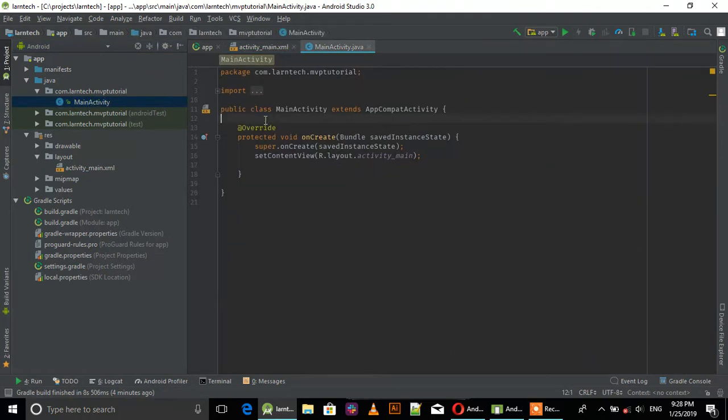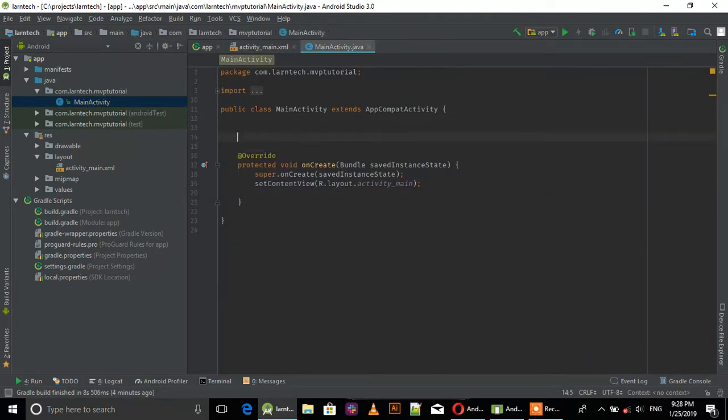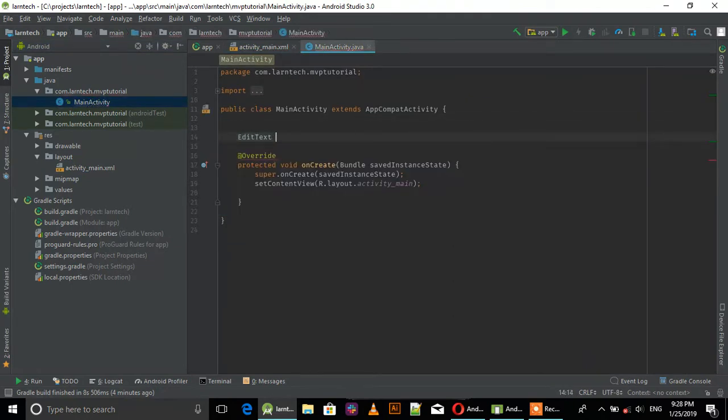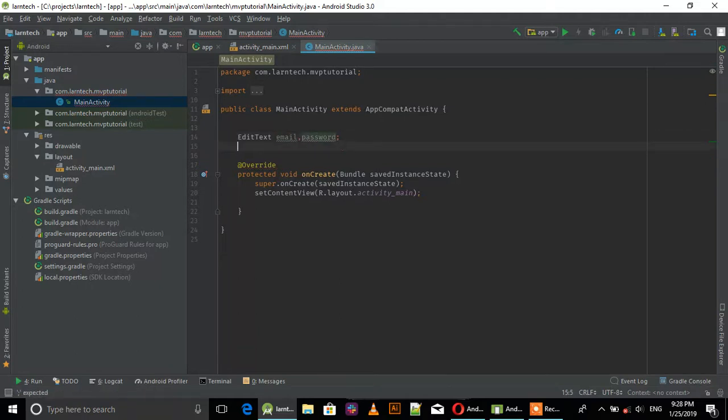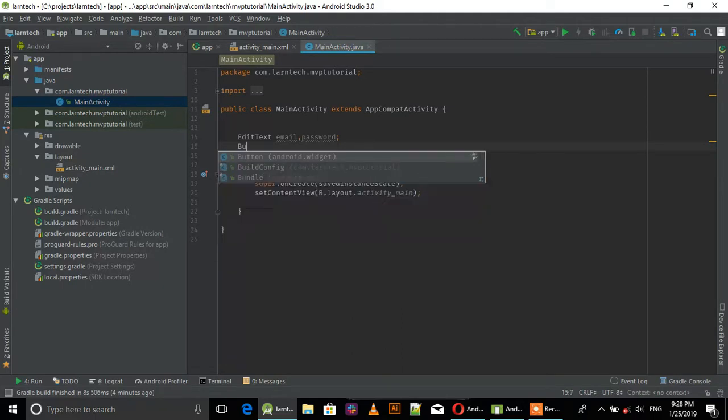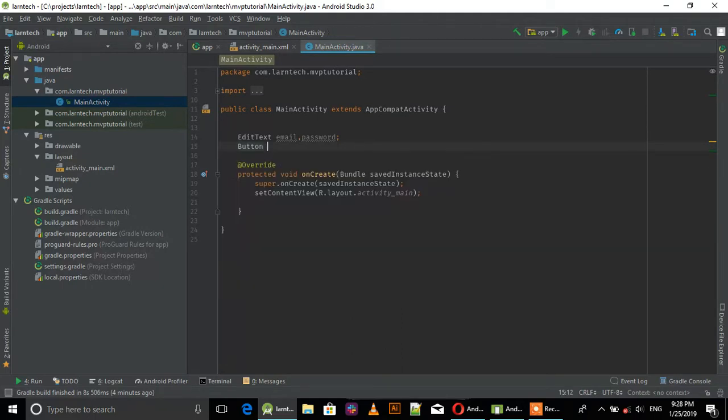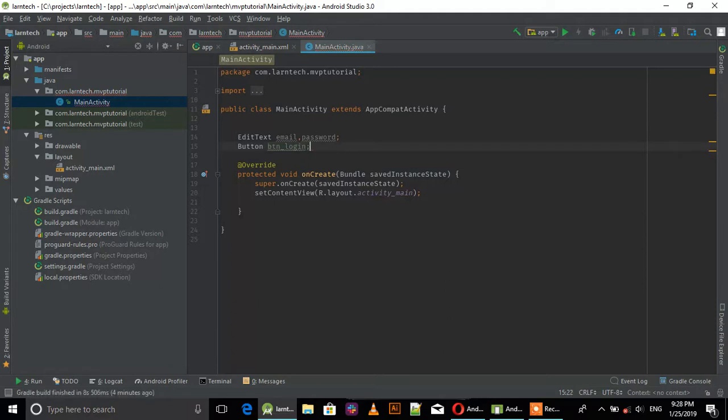Let's find them in the activity. We have EditText for email and password. Then we have the login button.